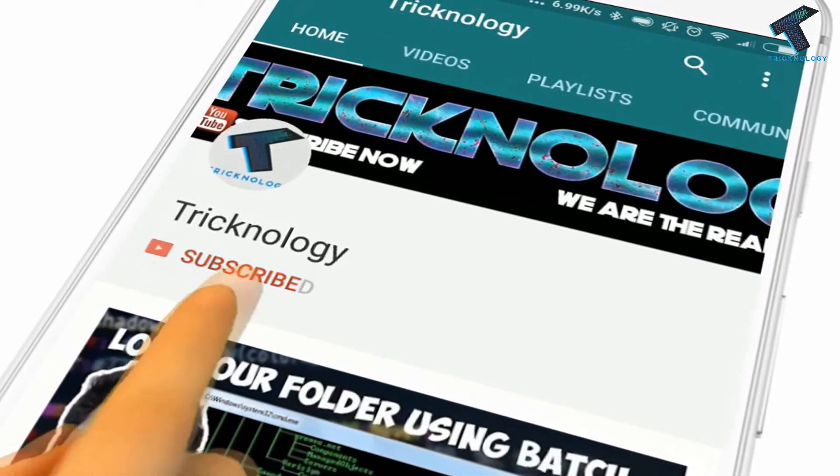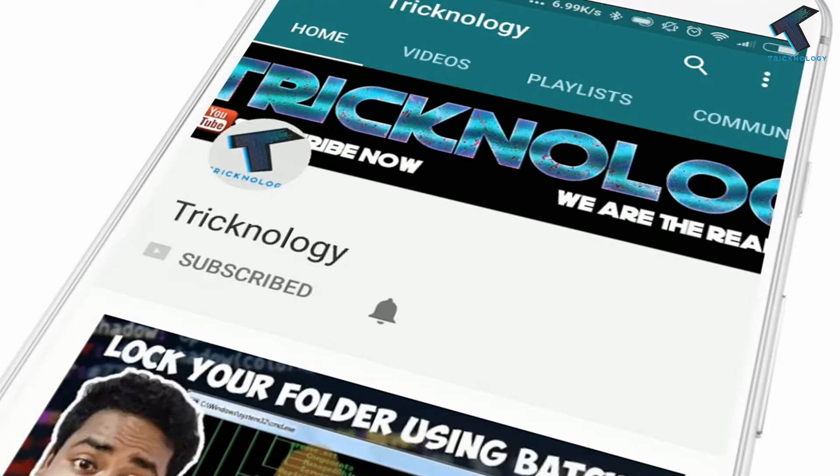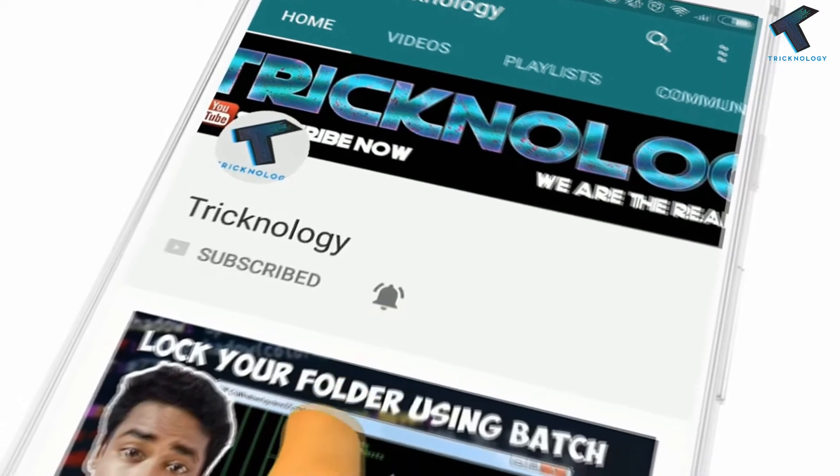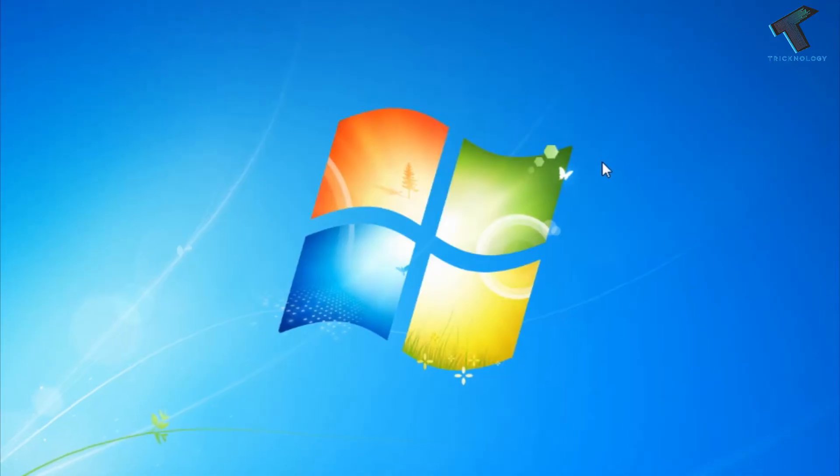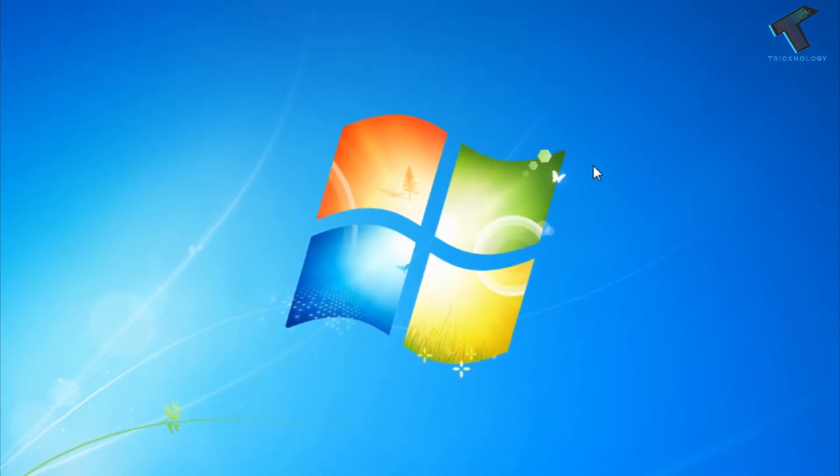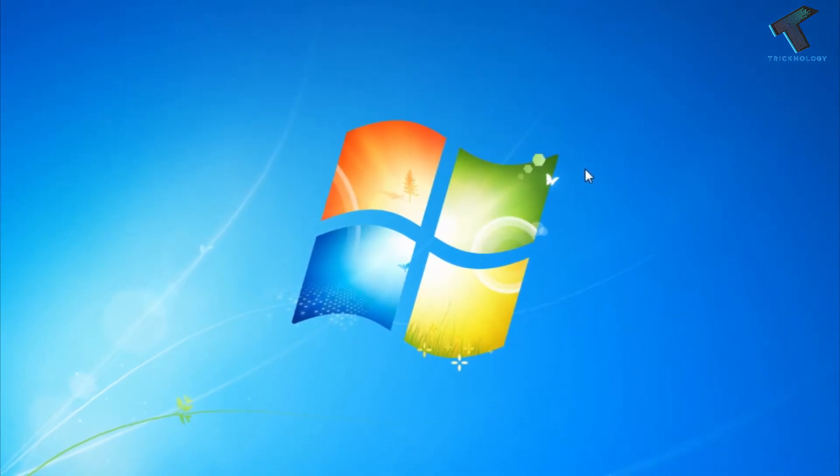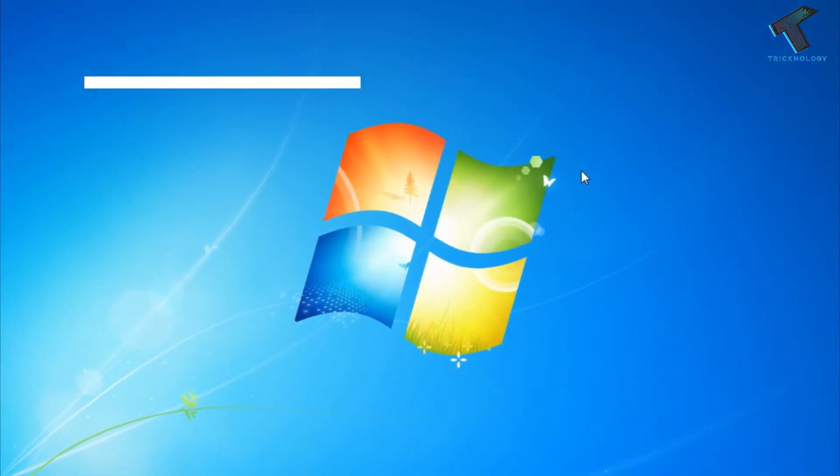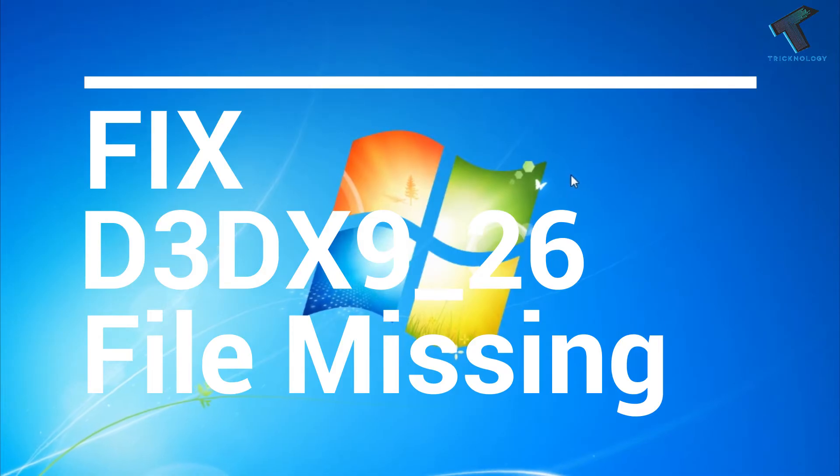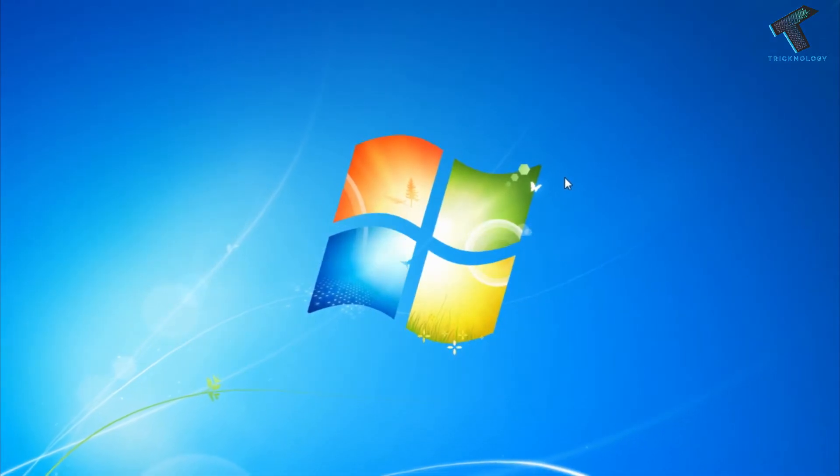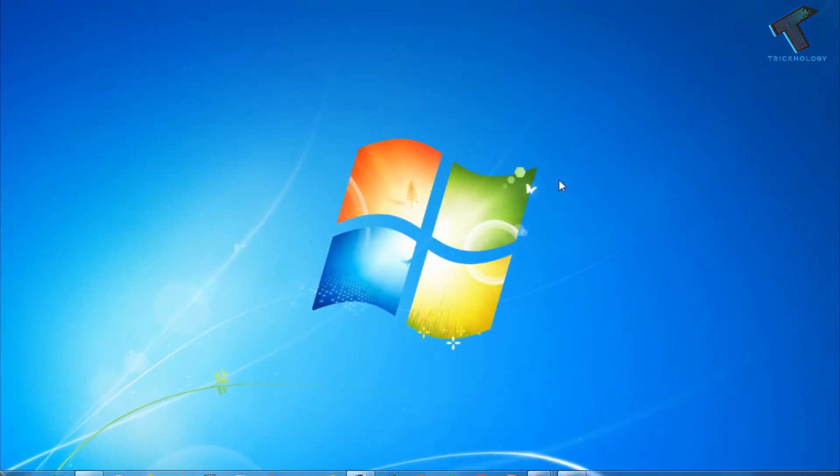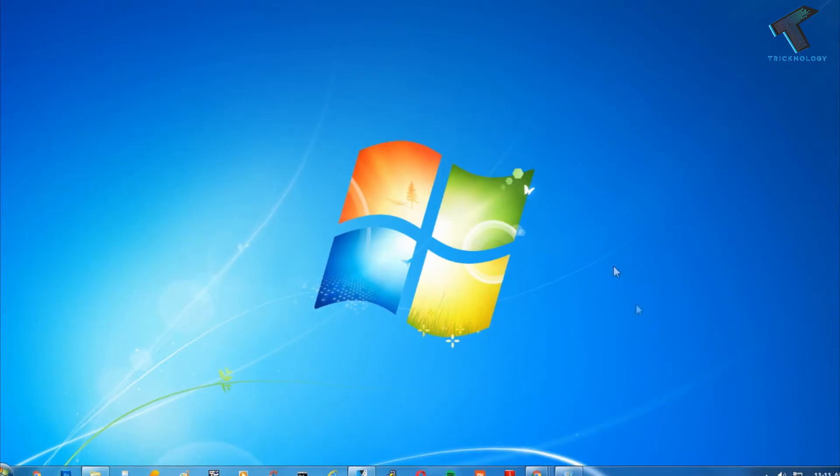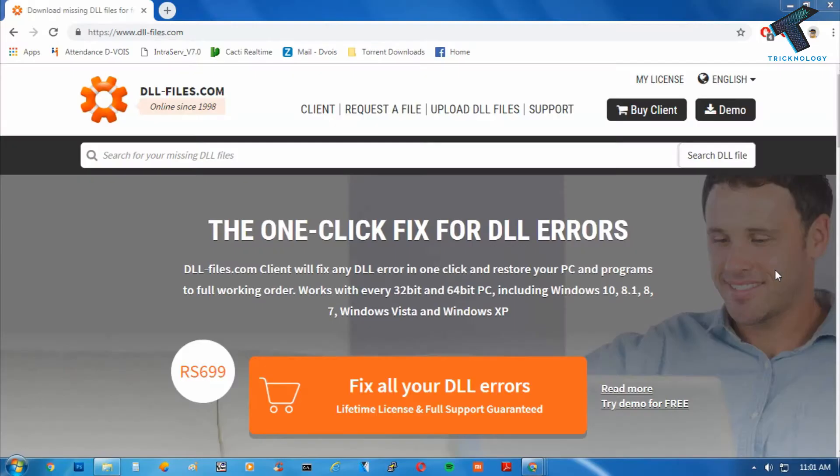Hello friends, subscribe to Technology and press the bell icon to never miss updates. Hey, what's up guys, welcome back to our channel Technology. Today in this video, I'm going to show you how to fix d3dx9_26.dll missing problem on your computer. Just follow me and don't forget to subscribe to my channel Technology.